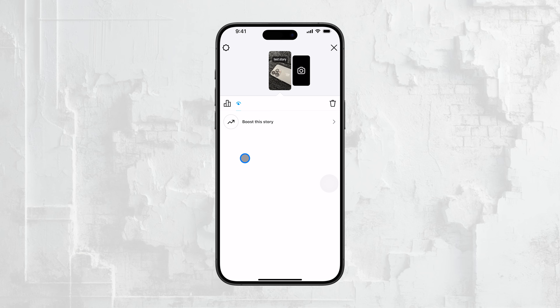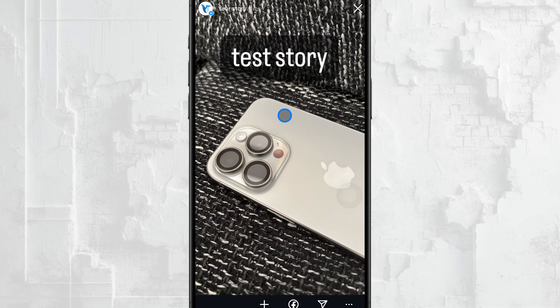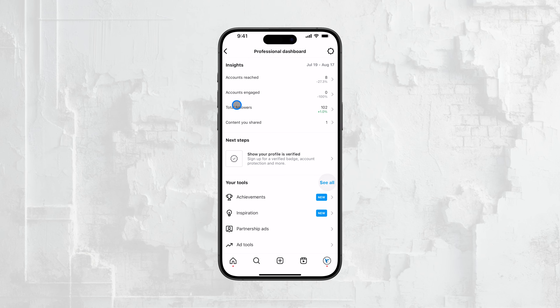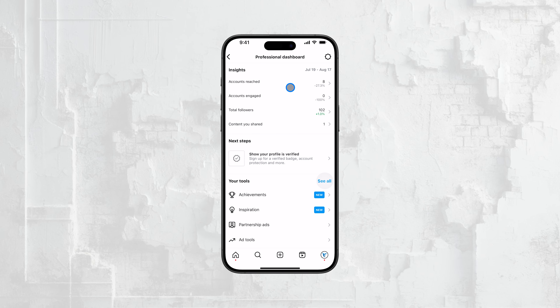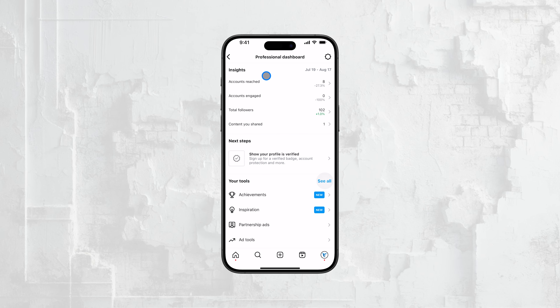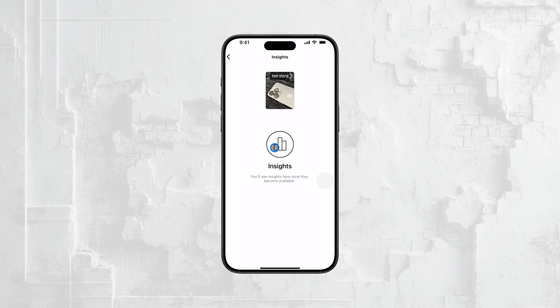If you're using a professional account on Instagram, you can access more detailed insights that might help you get a better idea of how your story is being viewed. While you still won't be able to see exactly how many times a specific person has rewatched your story, you can see the total number of views.